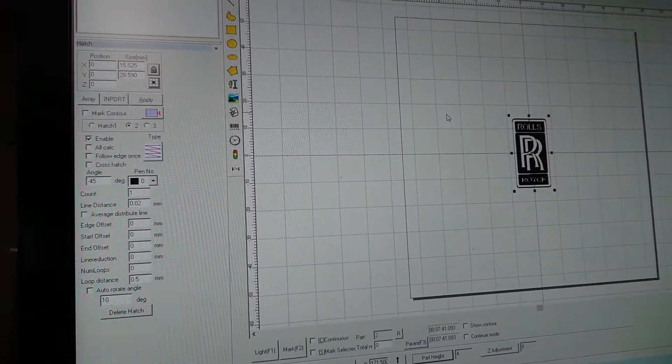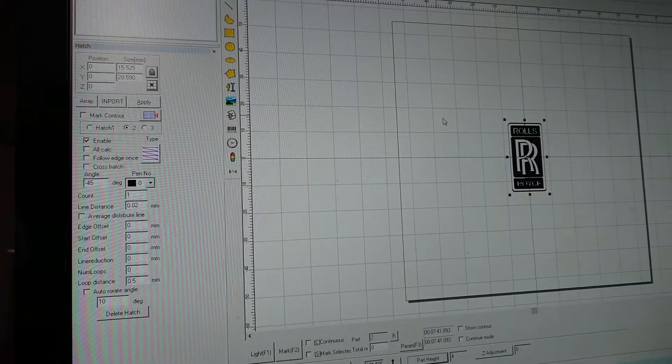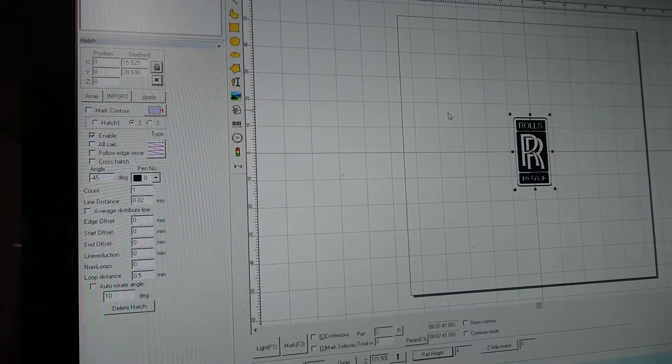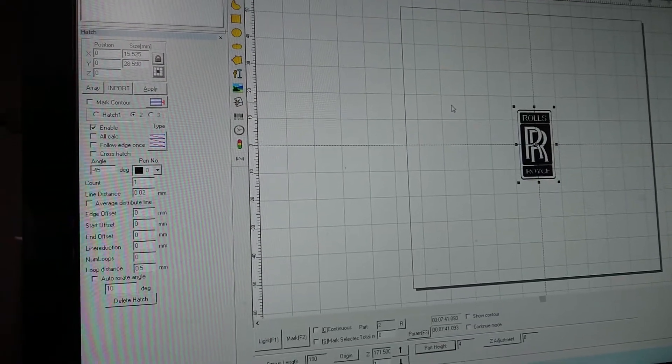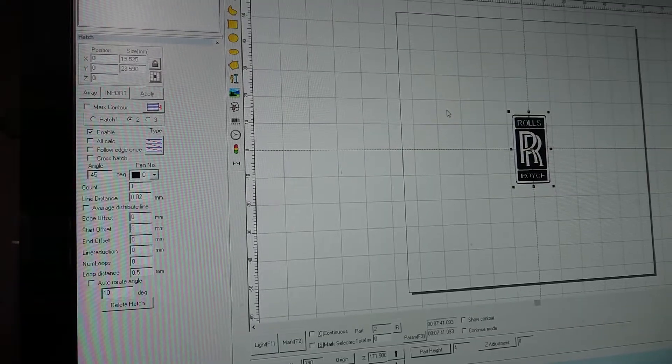I've got these parameters off a YouTube channel called Laser Everything run by a chap called Alex. If you haven't seen it already it's well worth a visit.